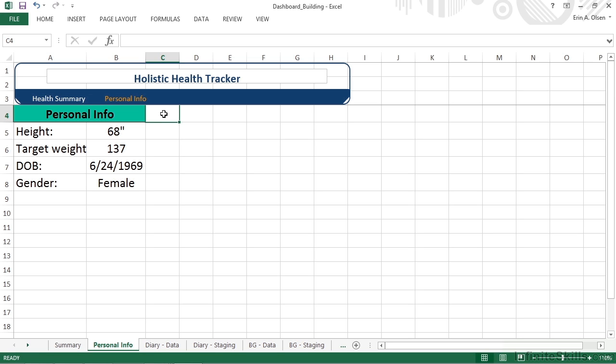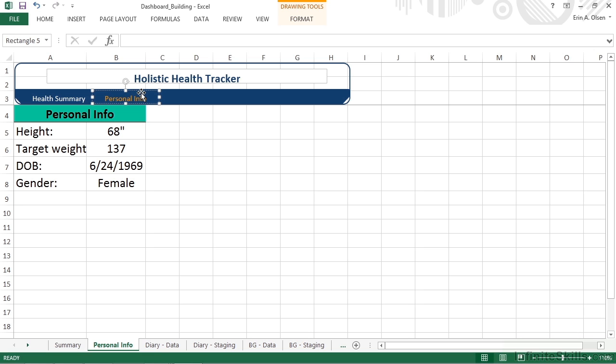Now we can go ahead and actually add the hyperlink functionality. That's why we originally created these as rectangles, instead of doing some other things that would have displayed the text appropriately, but would not have been clickable.